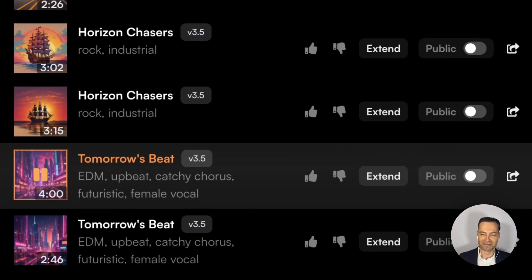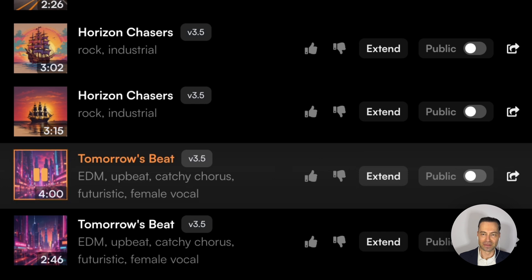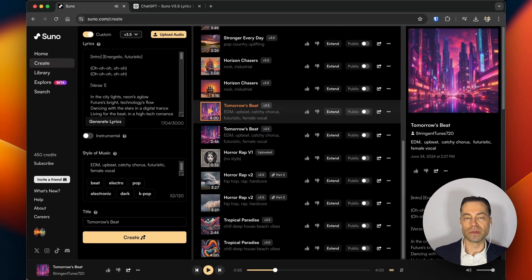[Song plays — upbeat EDM track] I find using the custom GPTs makes the song so much better. Even the part of the intro with the "oh oh oh" in the song lyrics before the song kicks off — it's all there, Suno grabs it all. Let's listen to the second version.